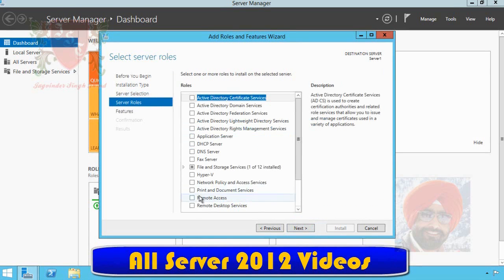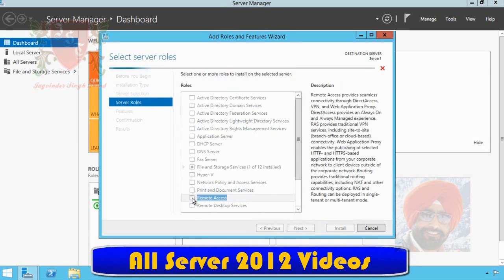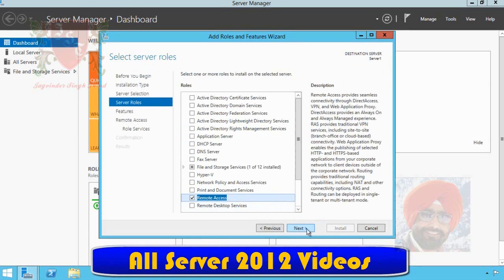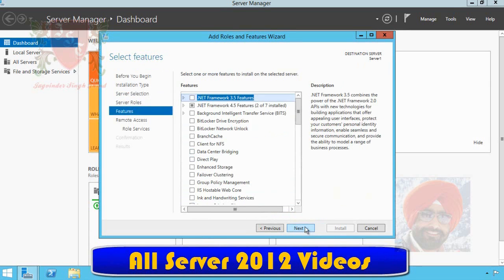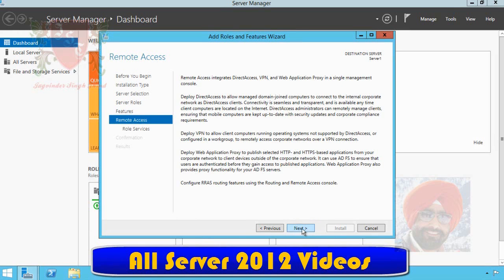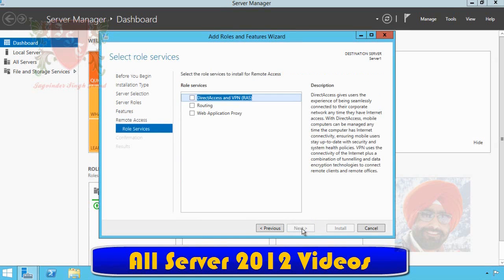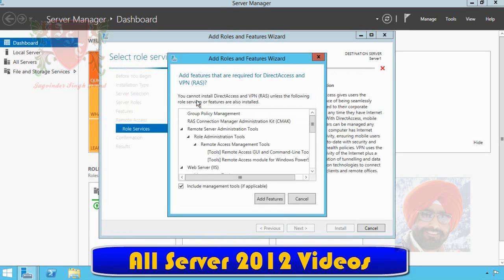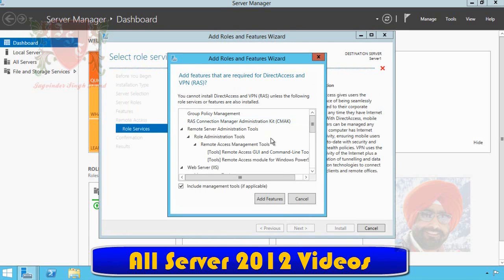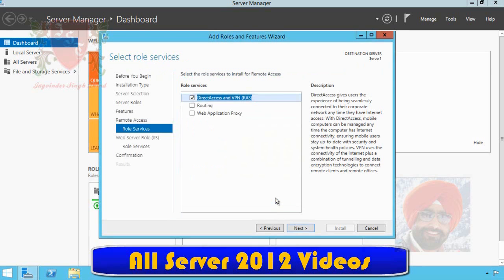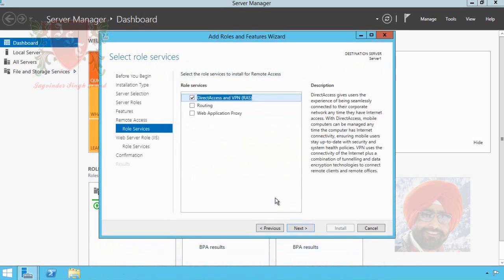On server roles page, select Remote Access role from the list and click next. Server features page appear. We click on next button again. Click on next and on select role services page, click first option Direct Access and VPN. The wizard will ask you to add some additional features required for Direct Access and VPN. These are the features without which the VPN role will not work properly. Click Add Features to add these features.